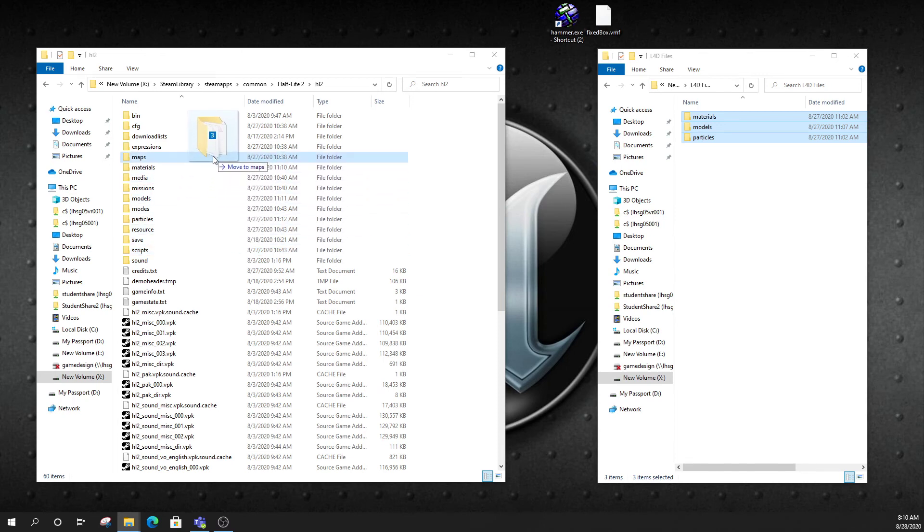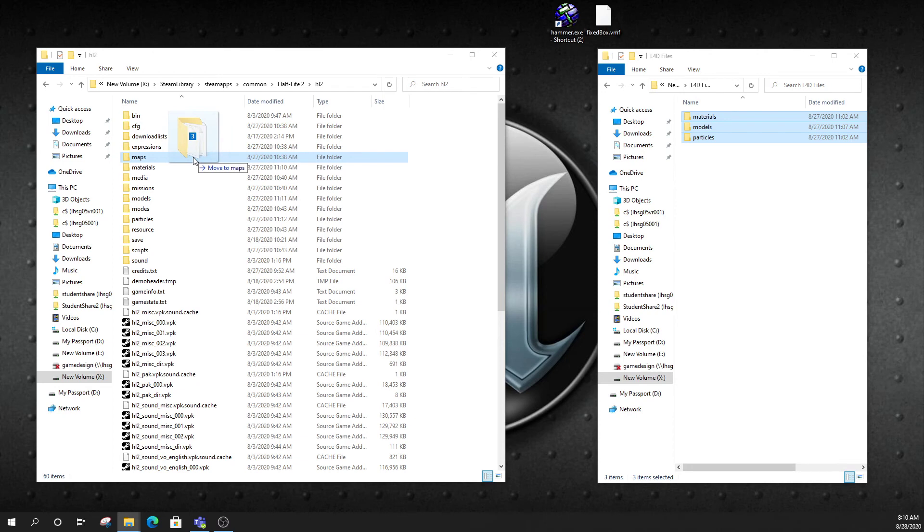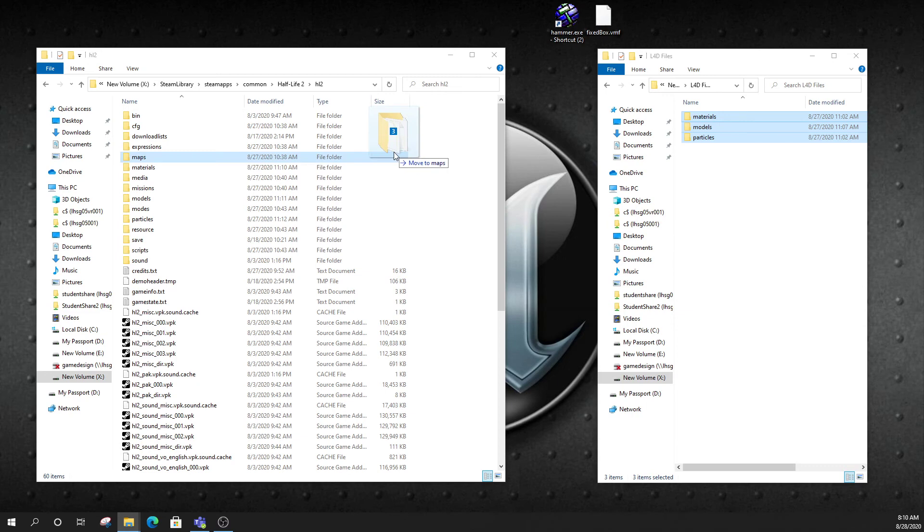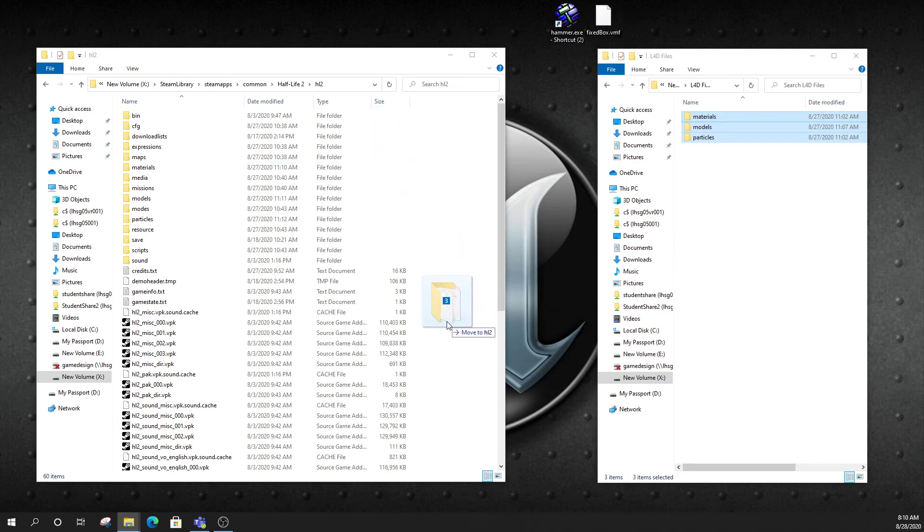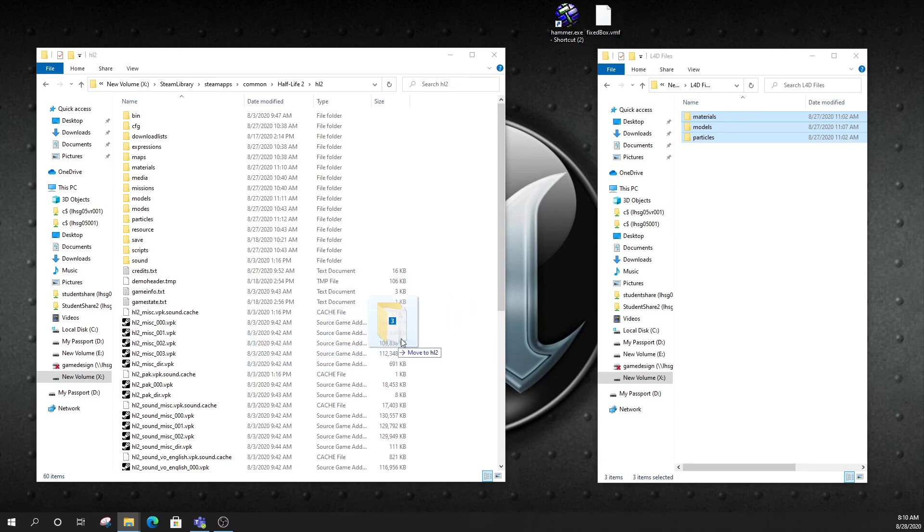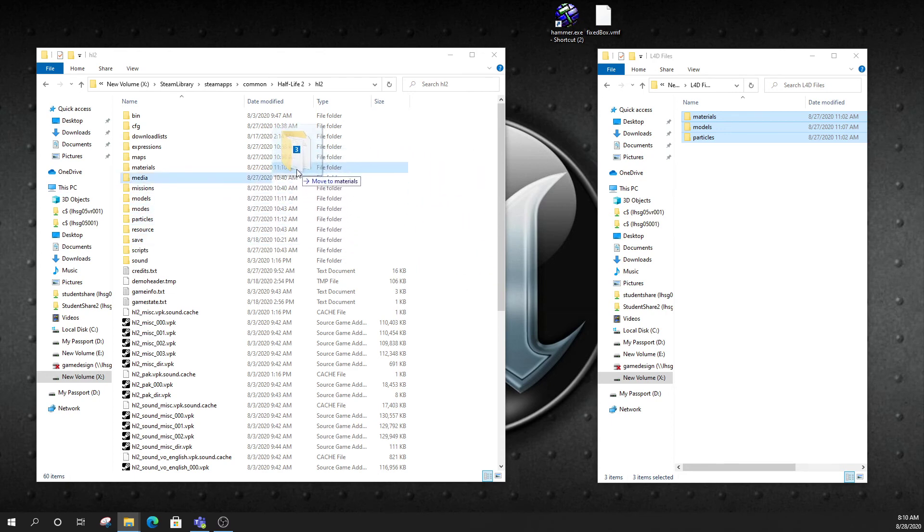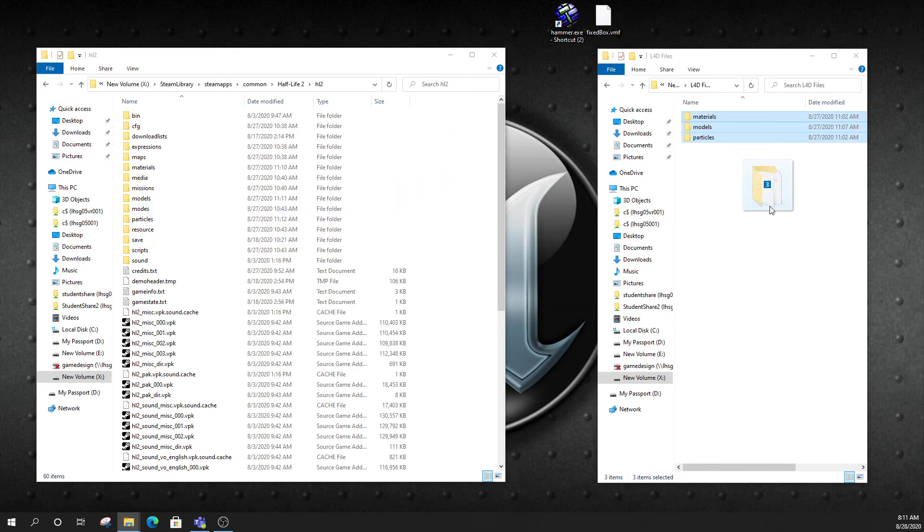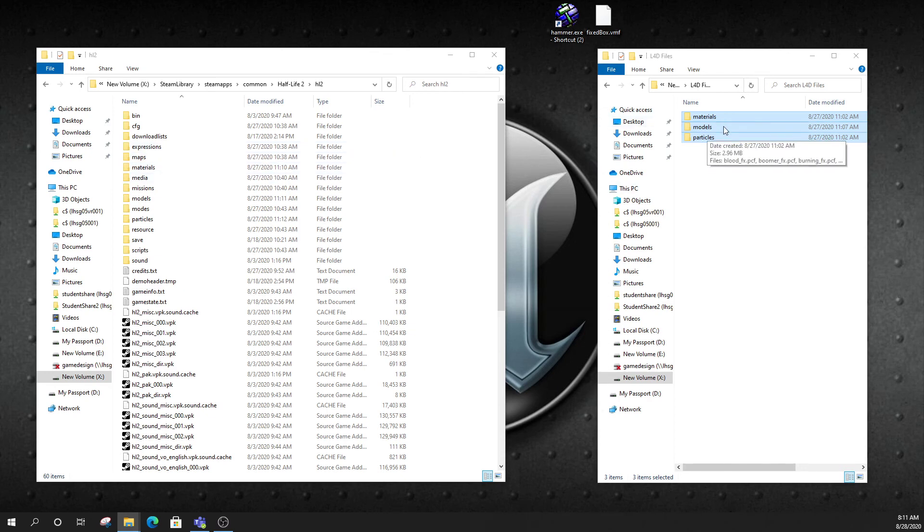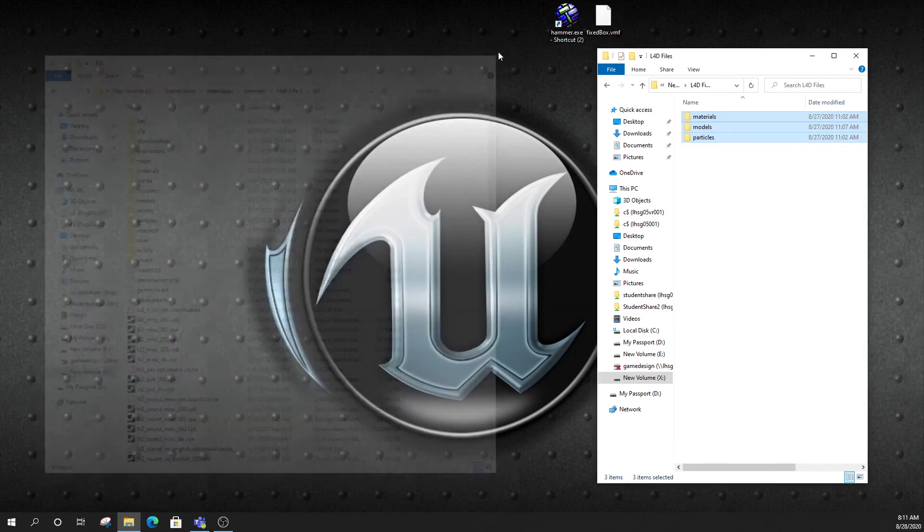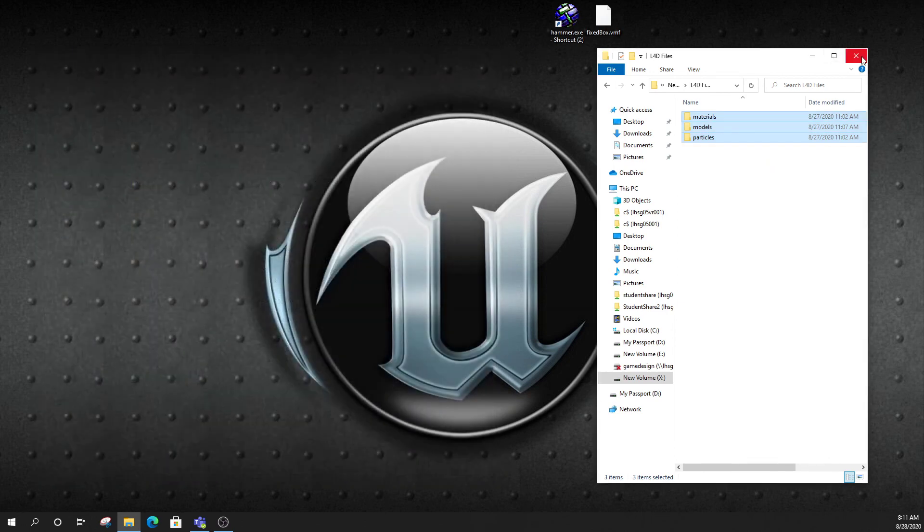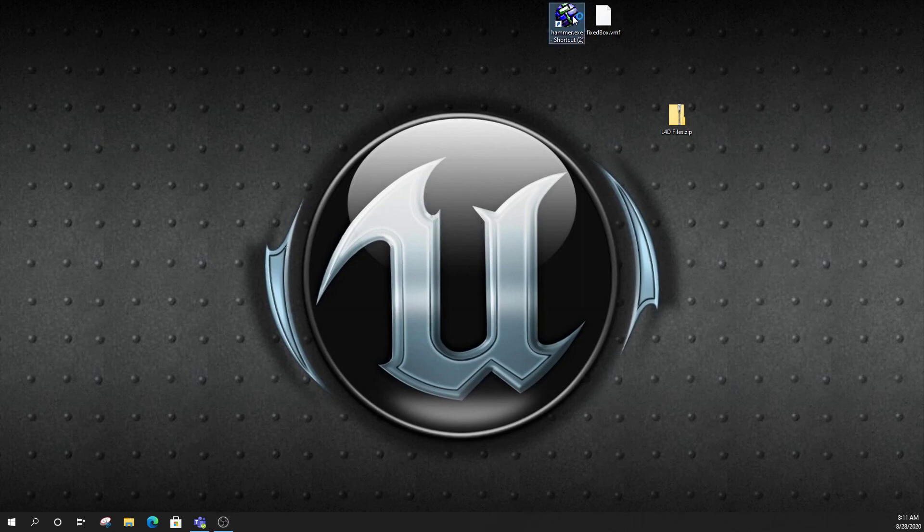But if you drop it onto one of these, the game won't be able to find the model. So, be really careful when you drag these files over that you're not dropping them in. See how it says move to maps? So if I put this right here and I release my mouse, it's going to drop all the models from Left 4 Dead into the maps folder. I don't want to do that. I want to move them to the HL2 folder. See how it says move to HL2? So make sure you're dropping it like in this white space over here and you're not accidentally dropping it into one of the other folders. Now, I'm not going to do it because I've already done it. It's going to take a few minutes to copy it. This is 1.45 gigs of models.